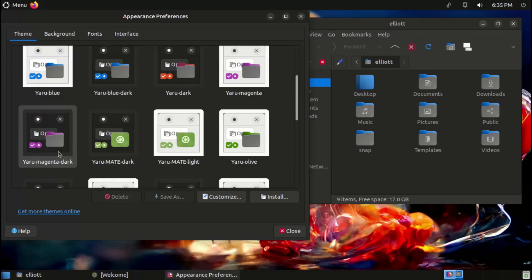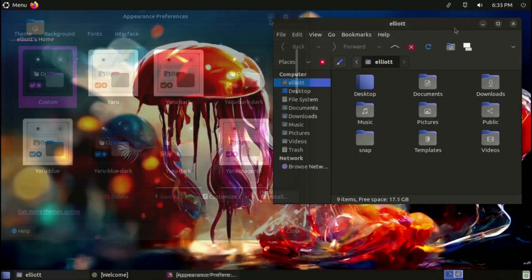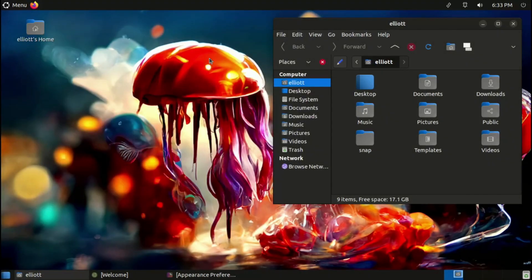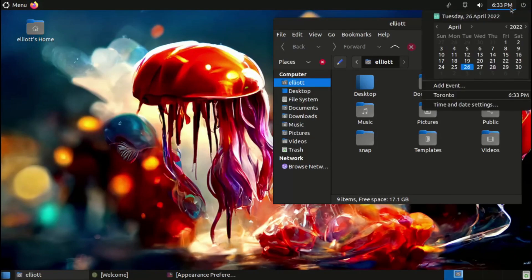This means that developers only have to design their indicator icons once for them to look good on essentially any Linux desktop, at least any desktop environment that actually supports app indicators.